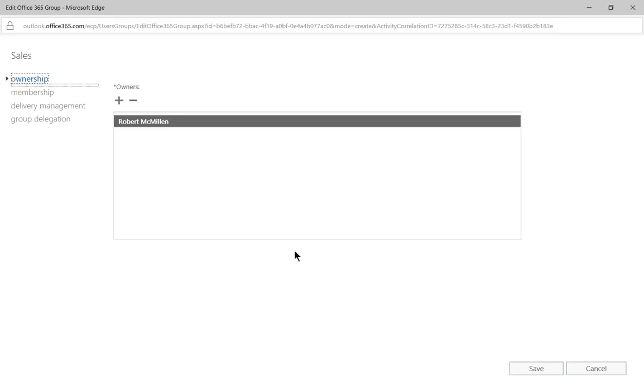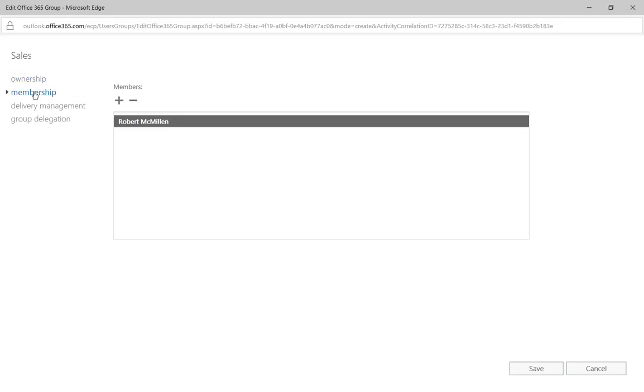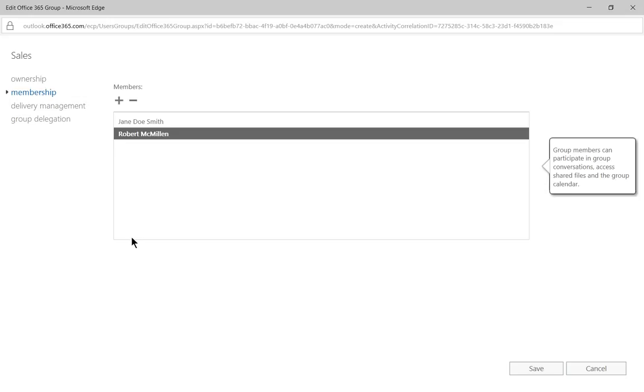And once we do that, we actually get this other box that pops up and it is part of membership. Let's go ahead and add some members. And we'll just add Jane Doe, who's our only other member.